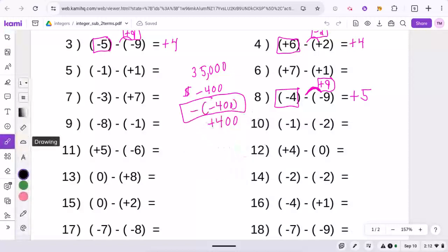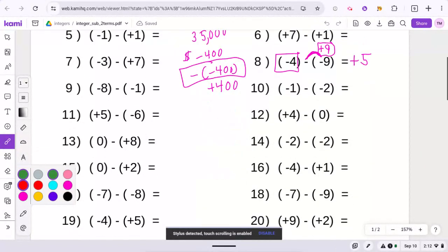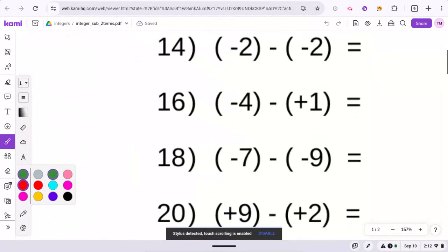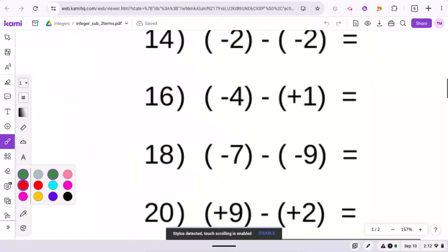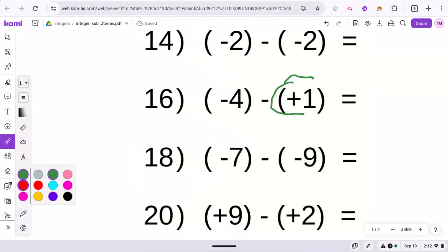I'll be reviewing the adding and subtracting of integers, both with the positives and the negatives, like these two here for 16 and 18. I'll do some other ones as well, and also the composite figures.